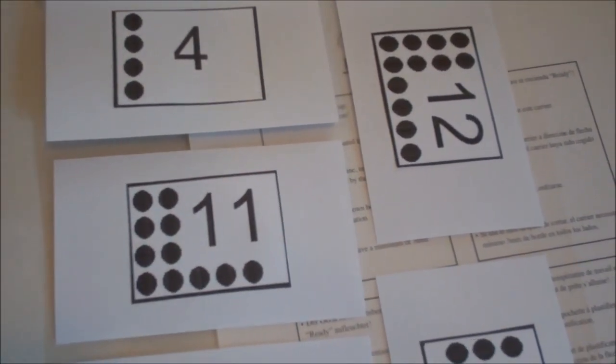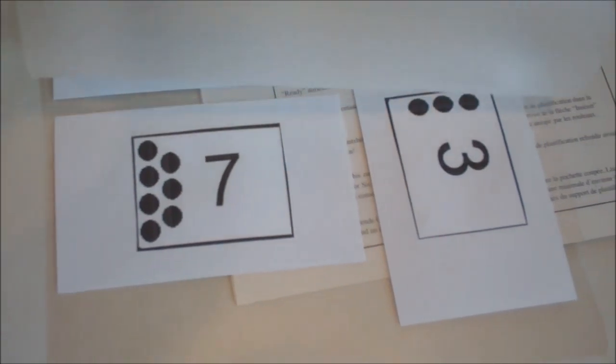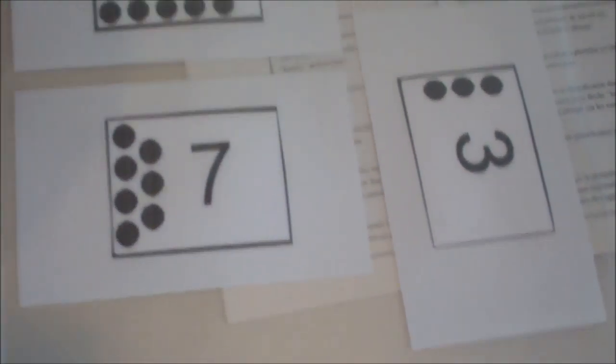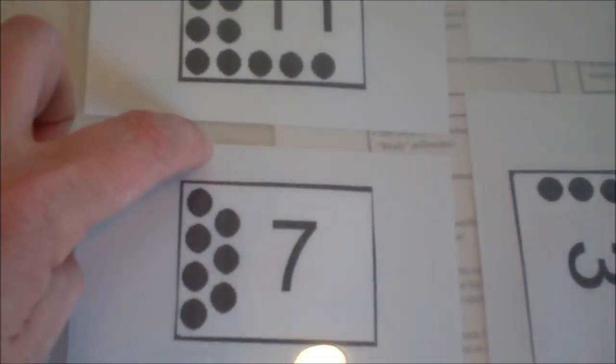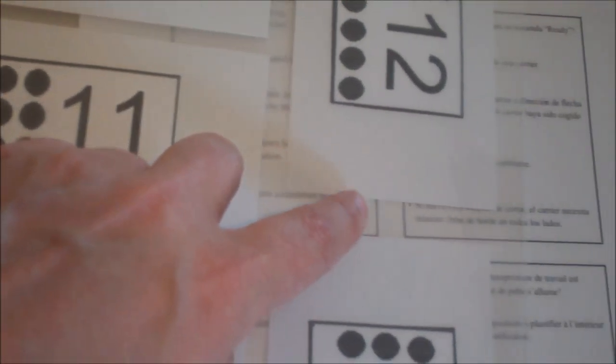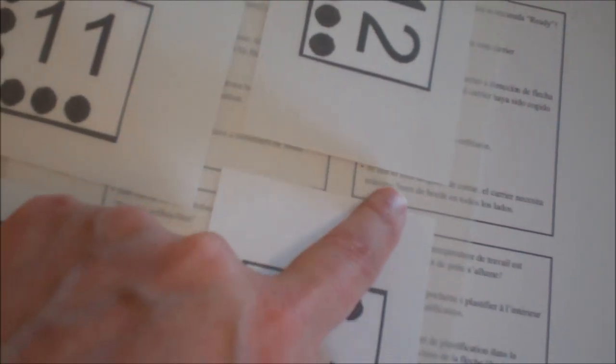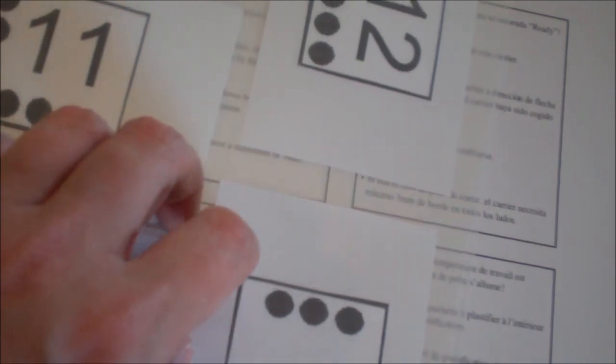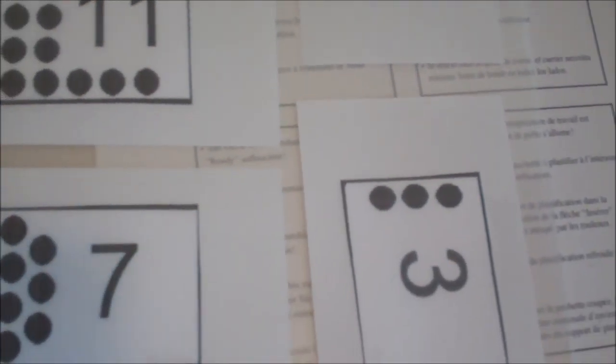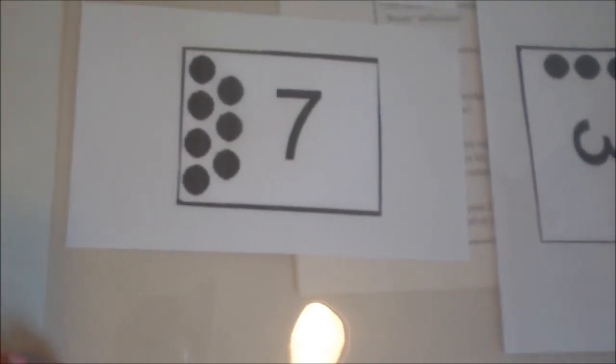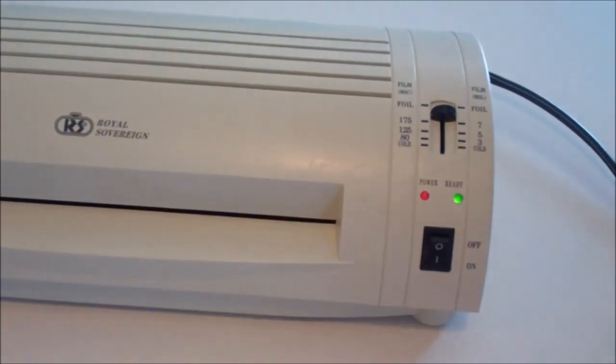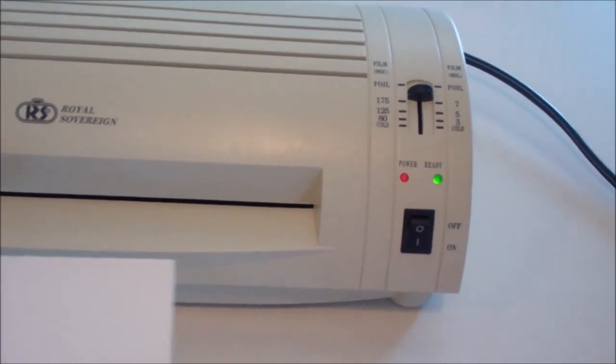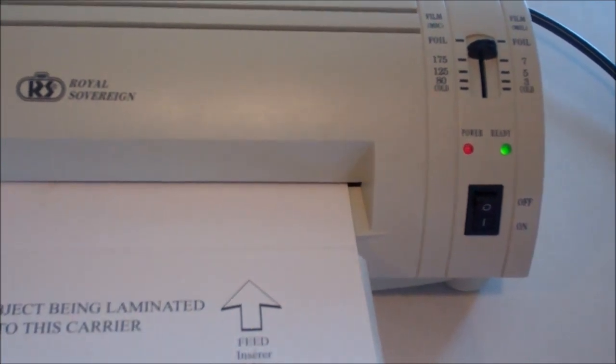You're also going to want to laminate your cards as well. Just go ahead and stick them in a pouch and make sure that you have some spacing between each one of them. If you cut right directly on it when you're done laminating, it'll just take your lamination off. If you don't have a laminating machine, feel free to put contact paper on both sides. Now I'm ready to start because the laminator is warmed up. You just always have to wait for that green go button.